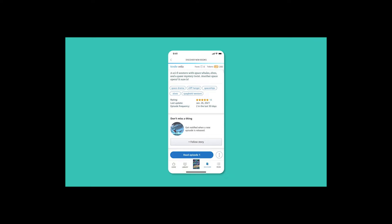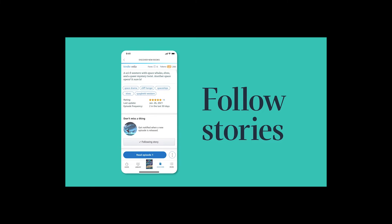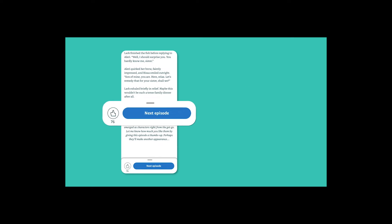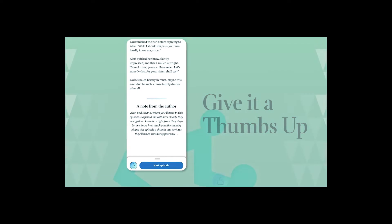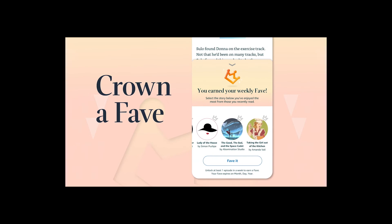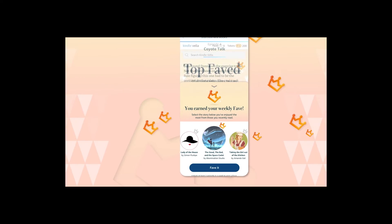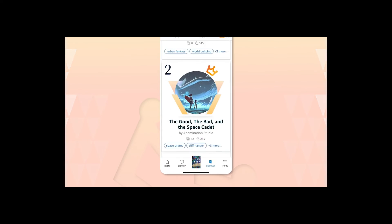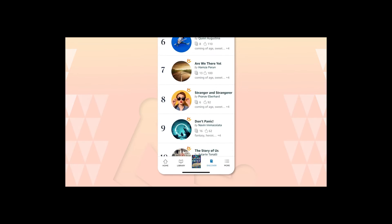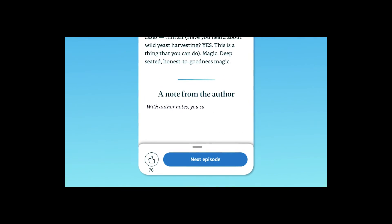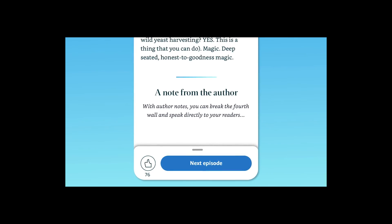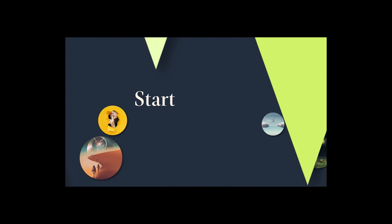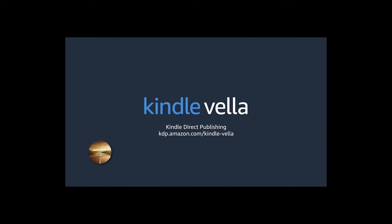Kindle Vella includes new ways for readers to interact with stories and share feedback with the author and other readers. To make sure they never miss a thing, readers can follow stories they like to be notified whenever a new episode is released. When a reader enjoys an episode, they can give it a thumbs up to let the author and other readers know they liked it. Each week, readers who've unlocked an episode receive a fave that they can grant to the story they enjoyed most. Stories with the most faves will be featured on a leaderboard to celebrate top picks and help others discover these most loved stories. With author notes, you can break the fourth wall and speak directly to your readers. Do you have a story to tell? Start your first story today at kdp.amazon.com/kindle-vella.